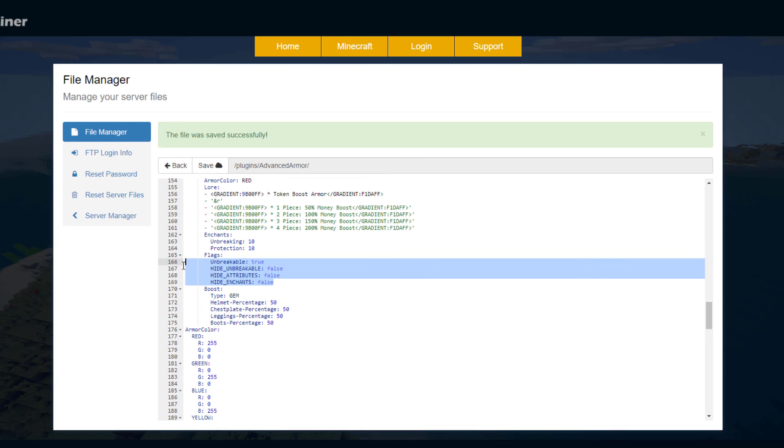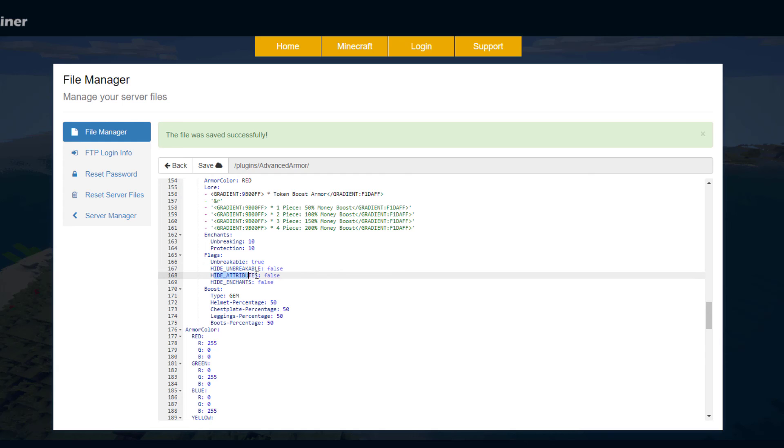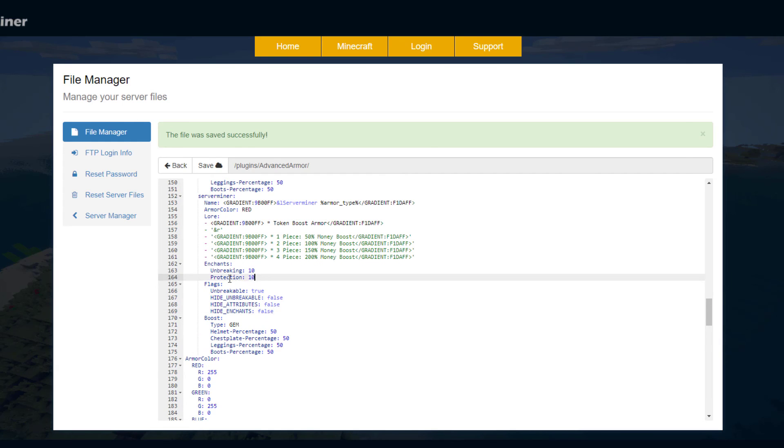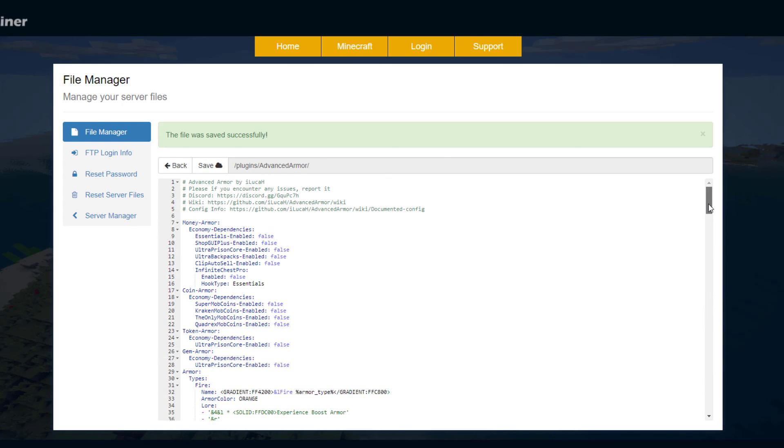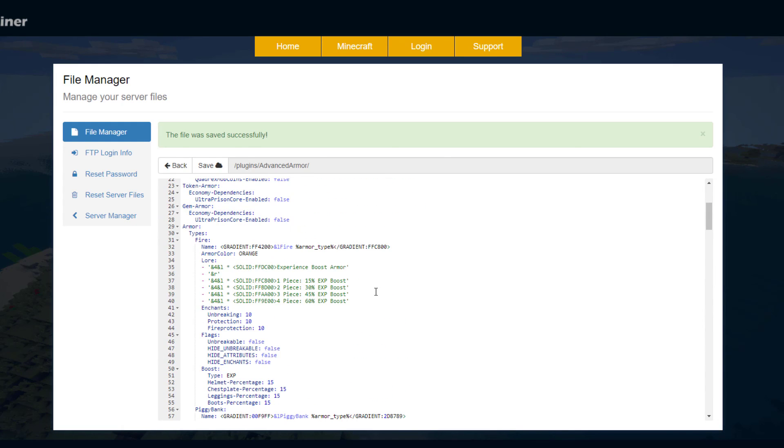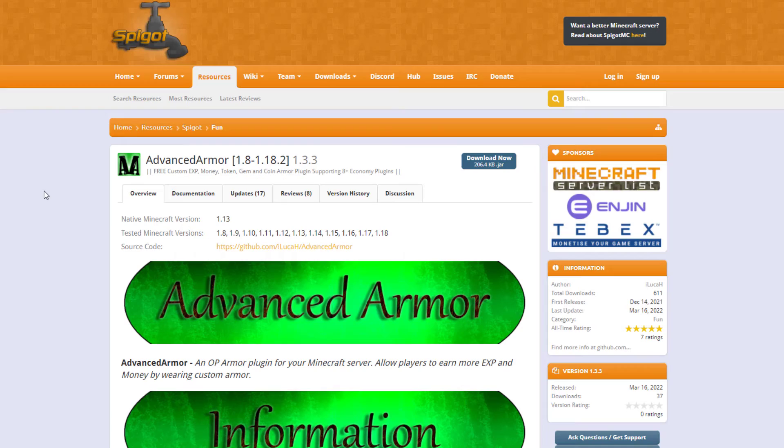We've got a few flags here. Do we want it to be unbreakable and then do we want to hide that it's unbreakable, hide attributes and hide enchants, yes or no. And then here are the two enchants listed so for this one it's only unbreaking and protection but I believe the fire one has fire protection as well so you could change all the enchantments and just list loads of them there and make it more powerful.